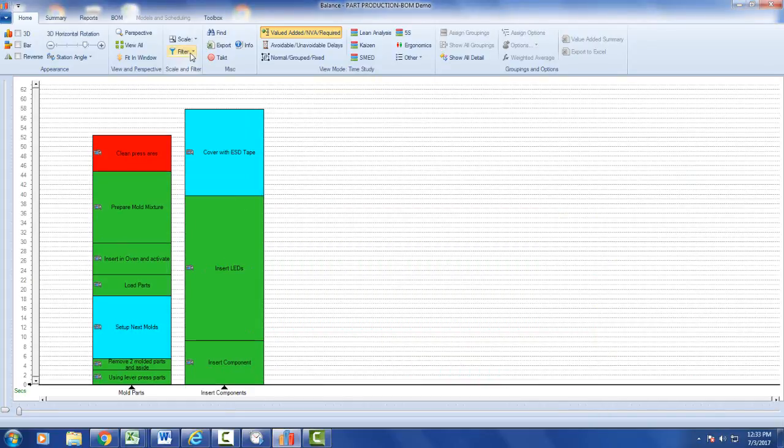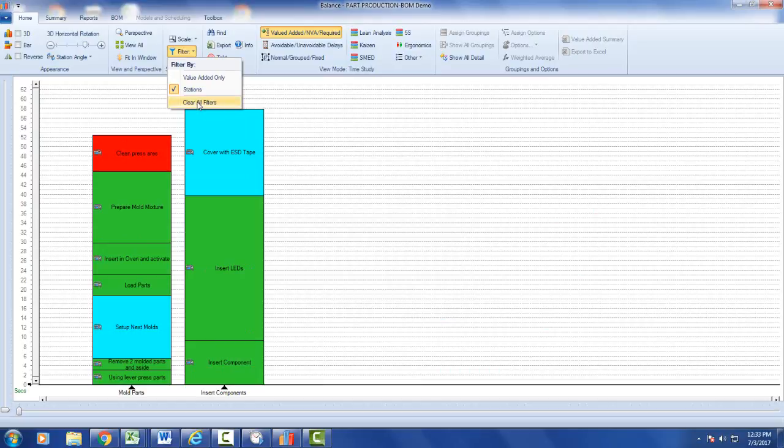To clear all the filters, just click on clear filters and everything goes back to normal.